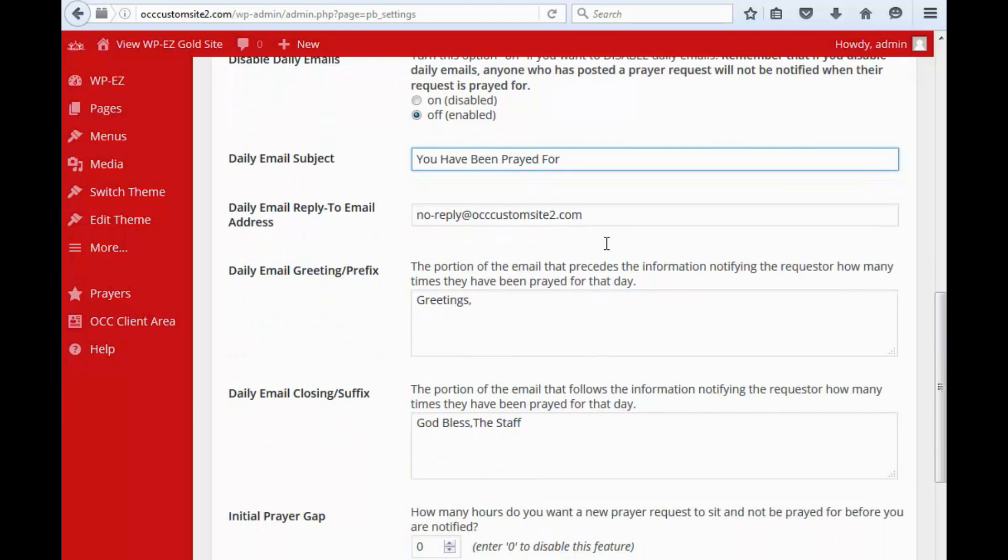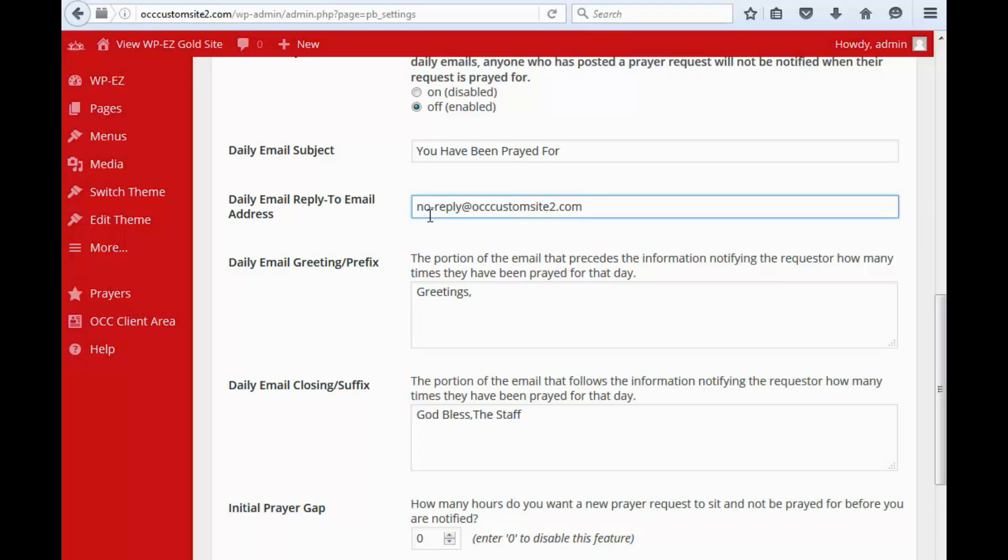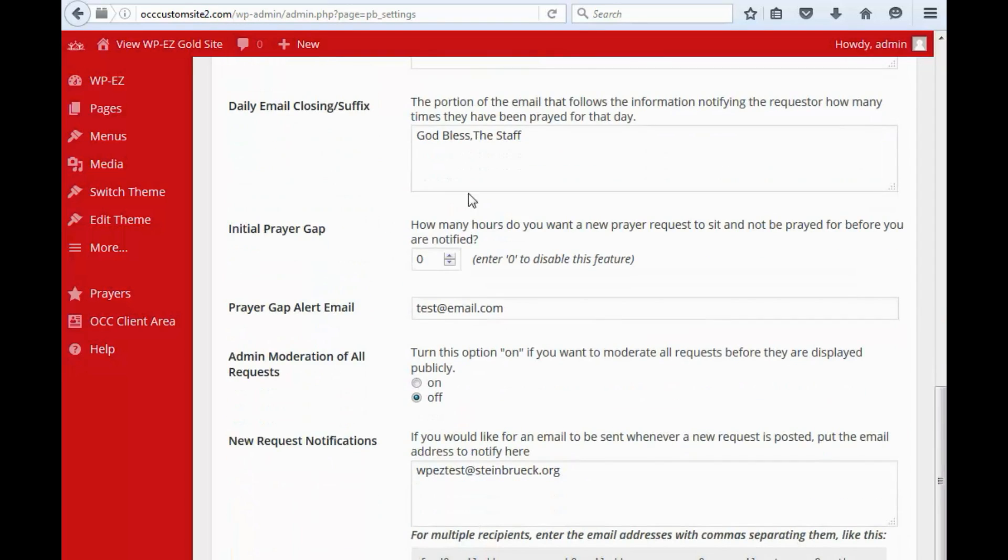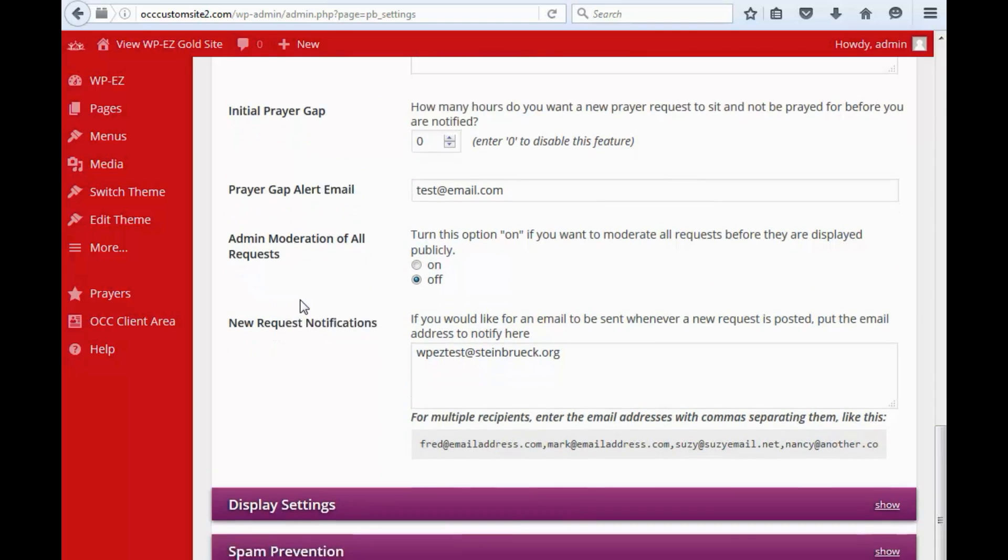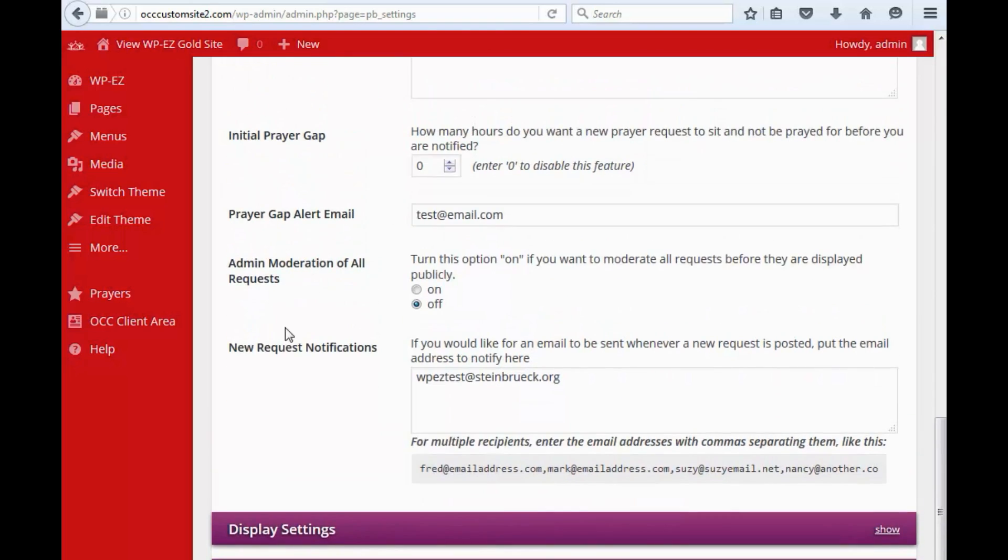The daily email subject is there. By default, the email reply to, this is when the daily email is sent out, it comes from this address. By default, it will be no reply at your domain name. It's important that it comes from your domain name so they get through to the people that they are intended to, rather than being flagged as spam. You have some options here for the greeting, for the closing, and the prayer gap alert.